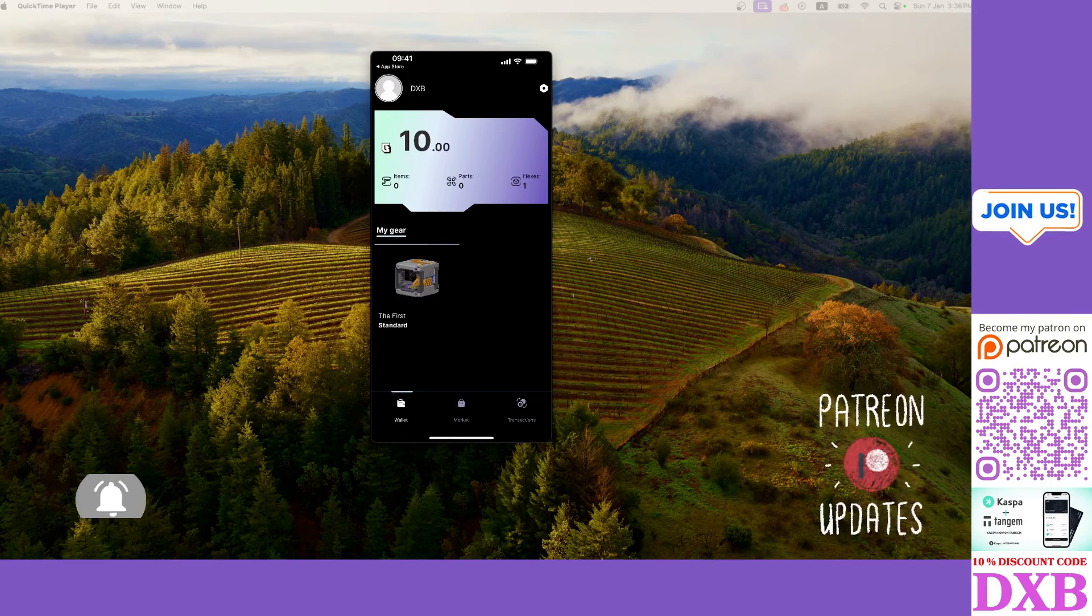You've got the wallet address here and account created date. When I created this I just created it with my Google ID, so they gave me the allocation of the wallet and the welcome tokens.